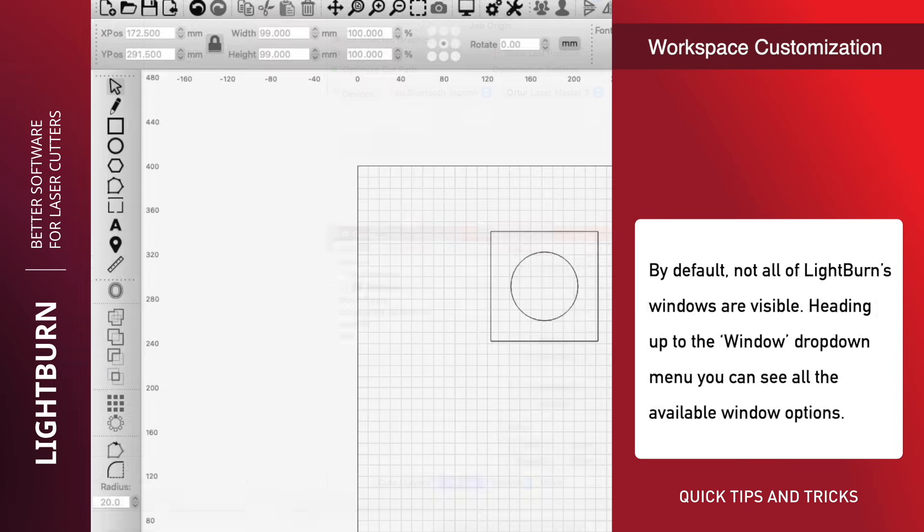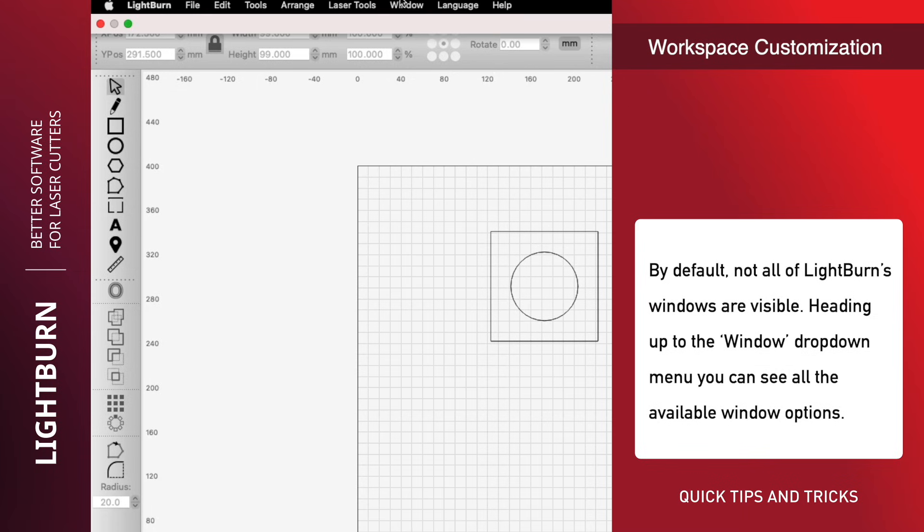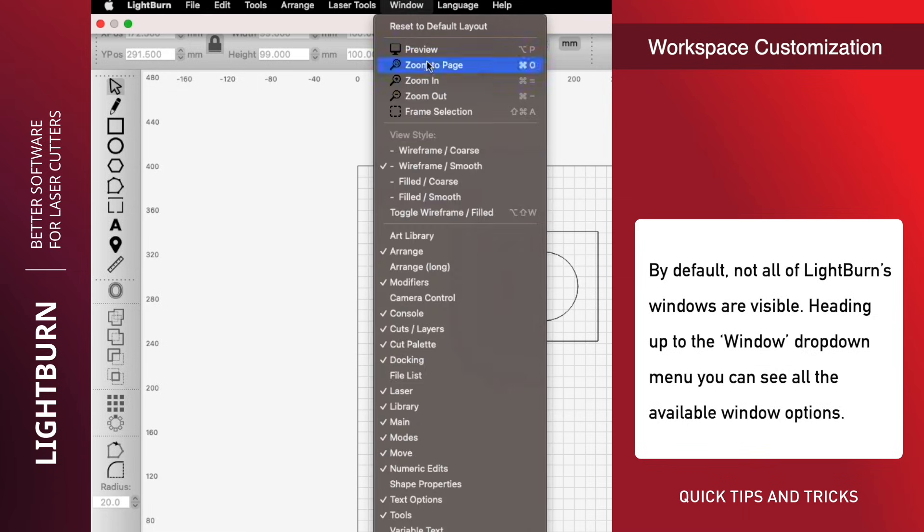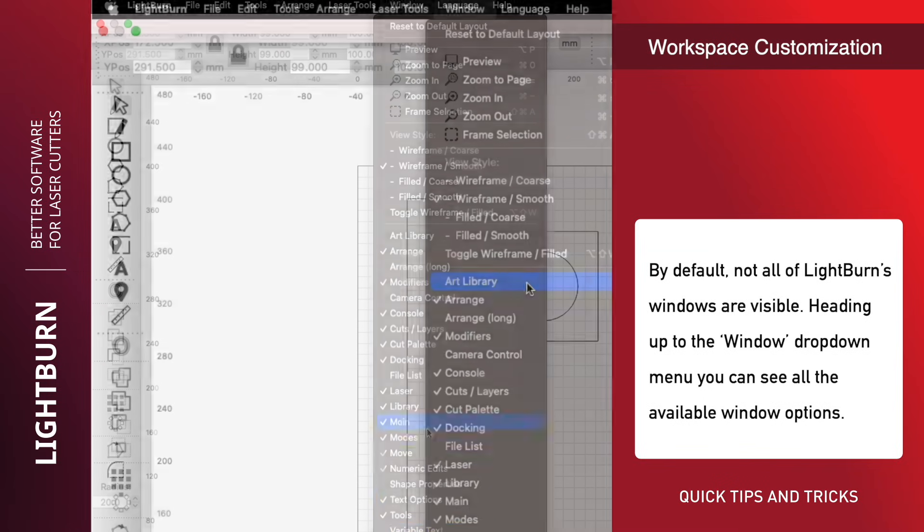By default, not all of LightBurn's windows are visible. Heading up to the Window drop-down menu, you can see all of the available window options.